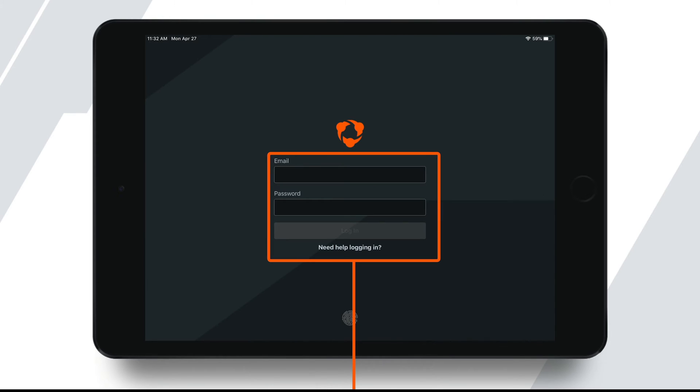When you launch the Huddle app, you'll be greeted with this screen to log in. You will use the same credentials used to log in to Huddle on your computer. Once you've entered your email and password, tap Login.